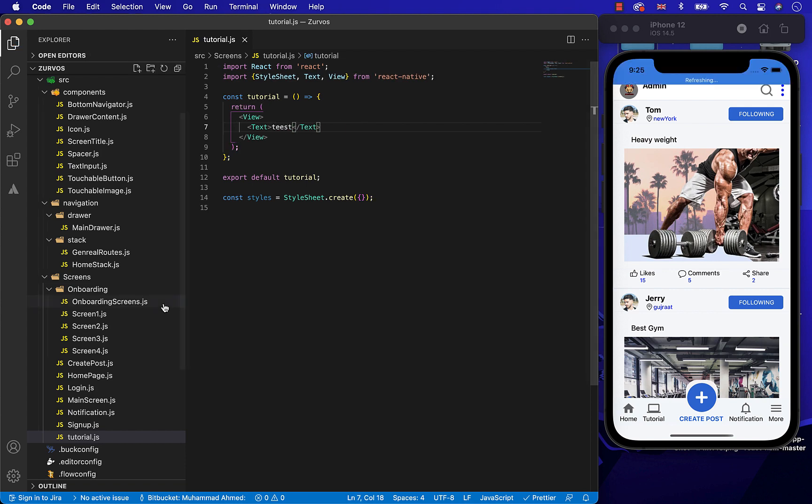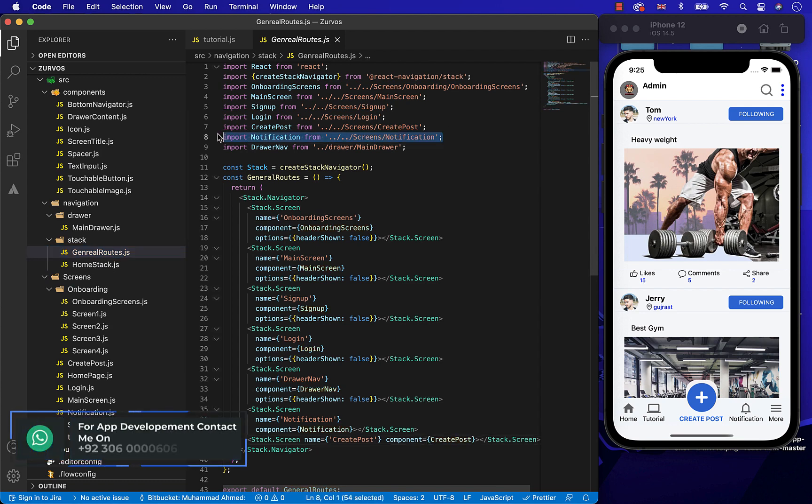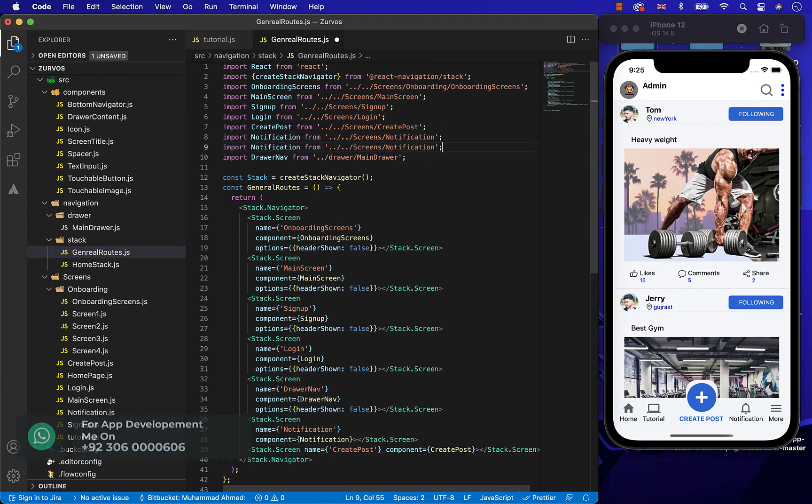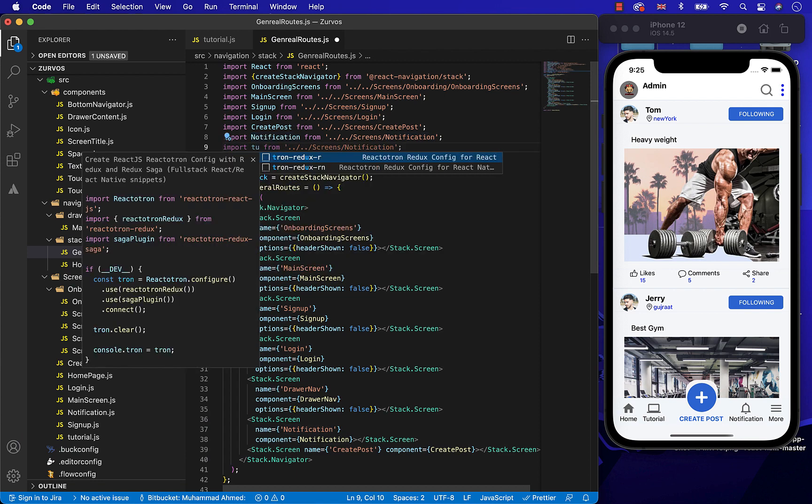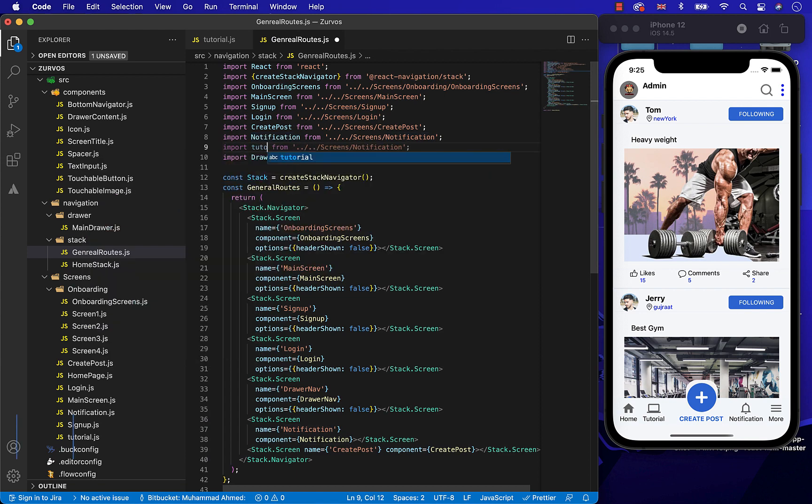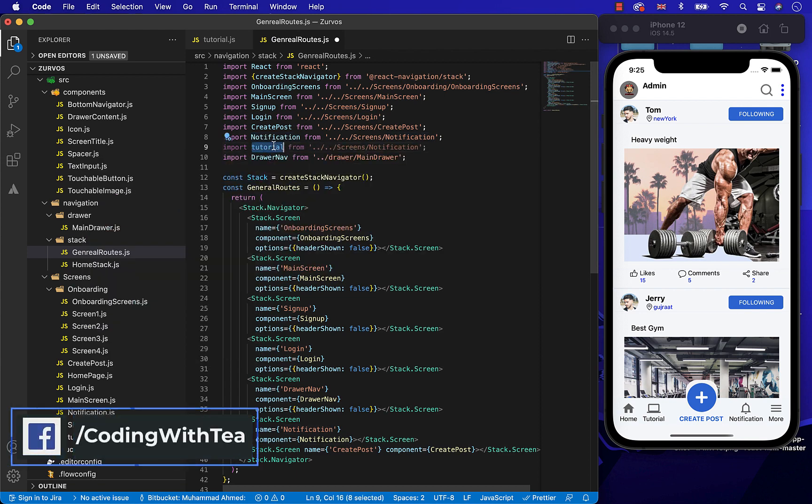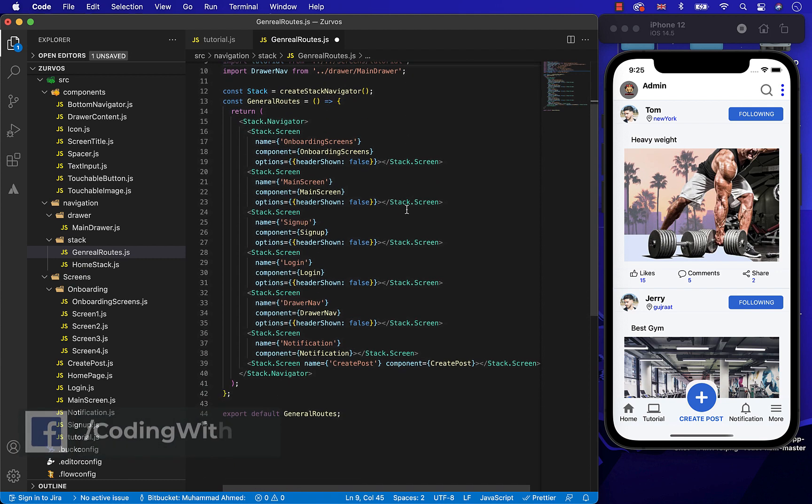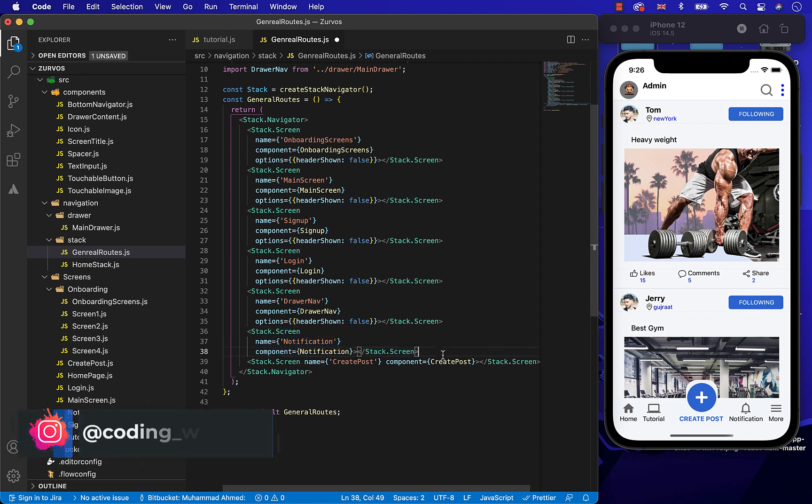Now, let's go to the Generateout screen and add this Tutorial screen in it. First, import this Tutorial screen, just copy the upper screen and paste it and change the name of the screen.